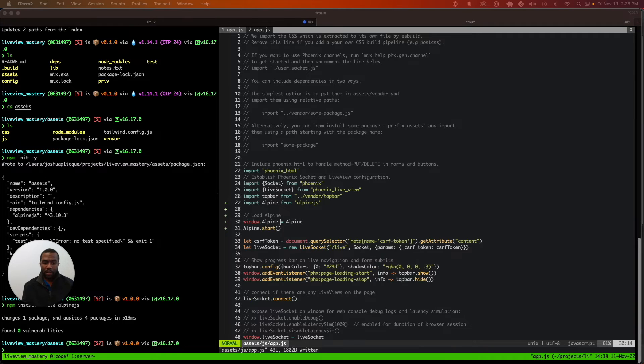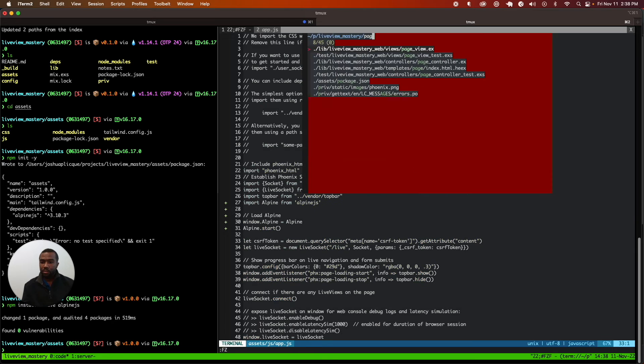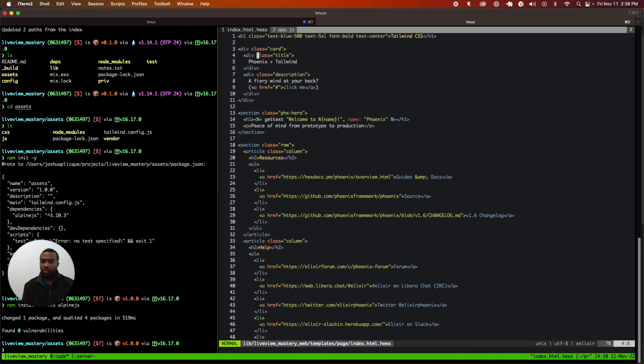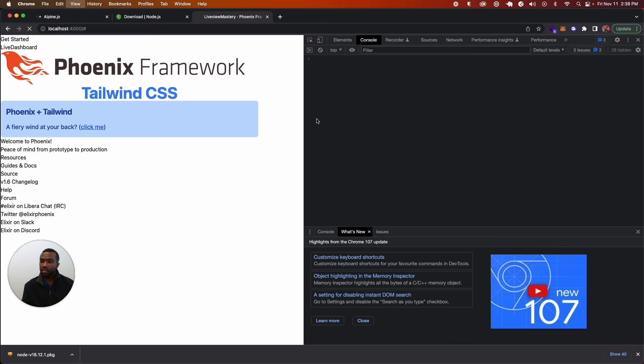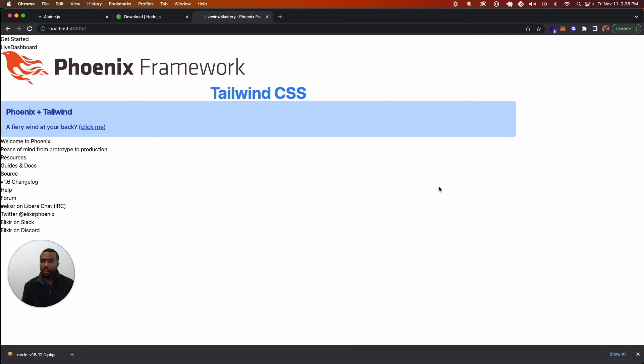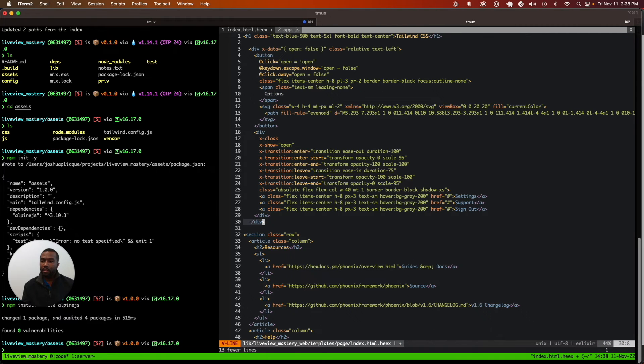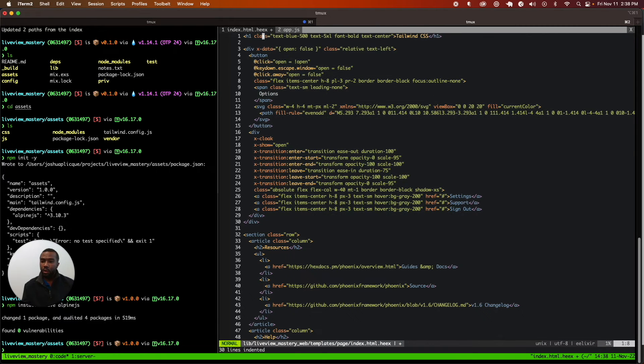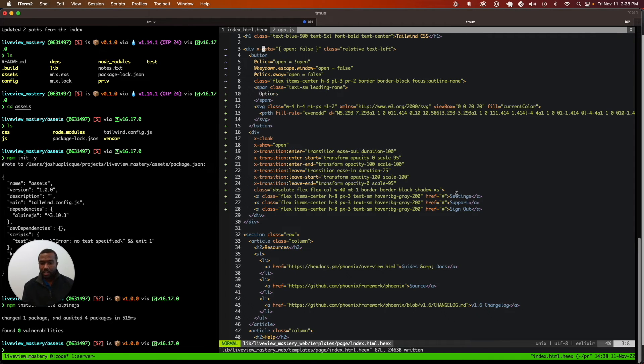Now we can display that Alpine is up and running. We're going to open up one of our pages. This is what the page currently looks like. I'm going to go in here and throw in some HTML that requires Alpine. We're going to do a dropdown, an options dropdown with settings, support, and sign out.